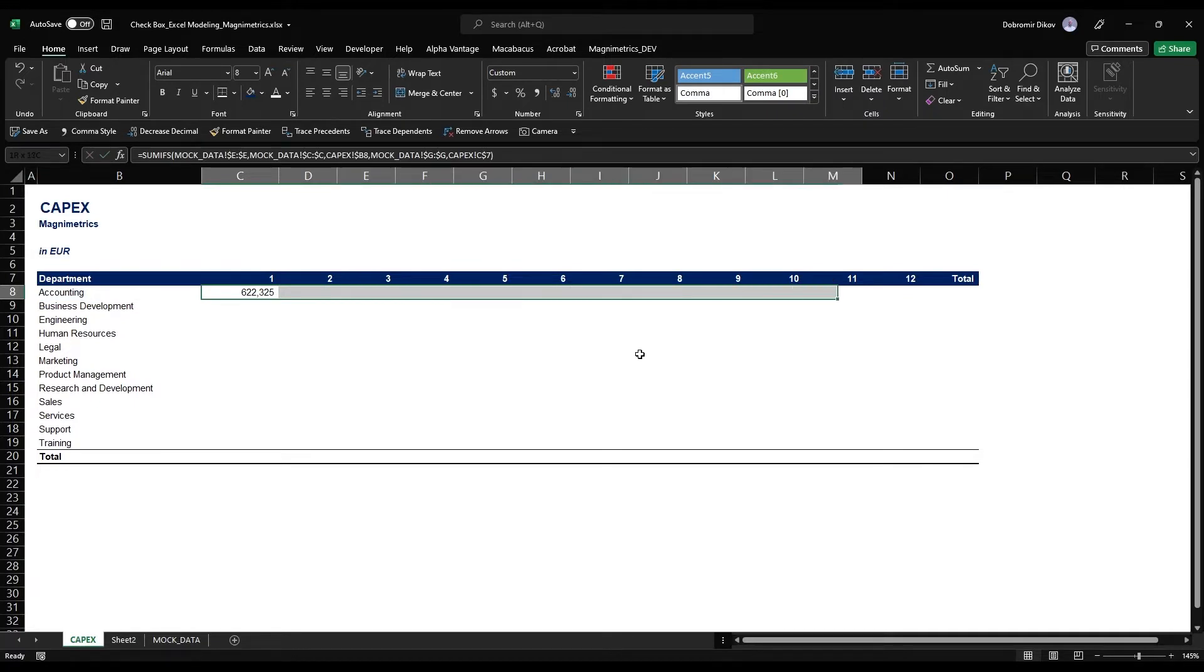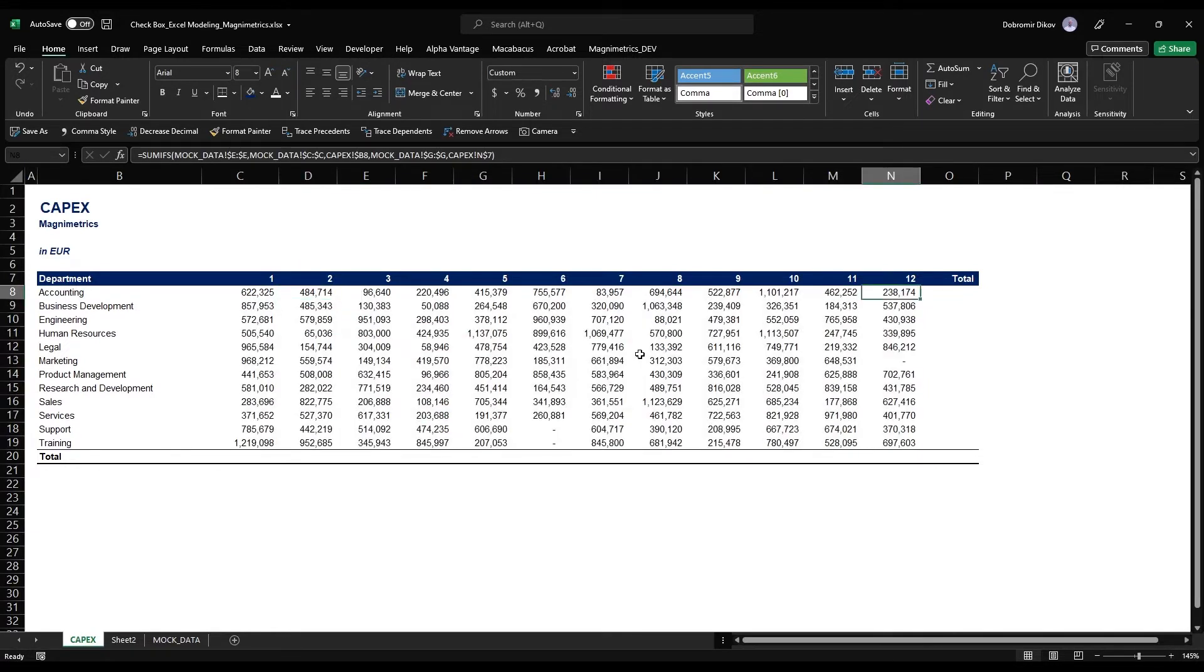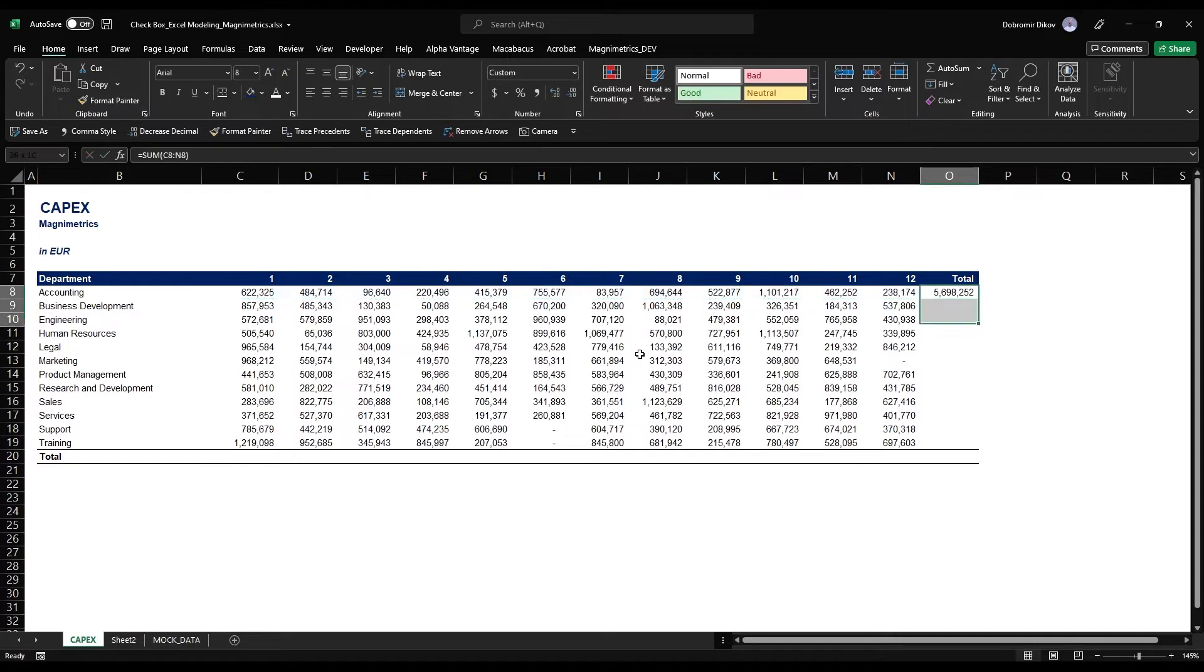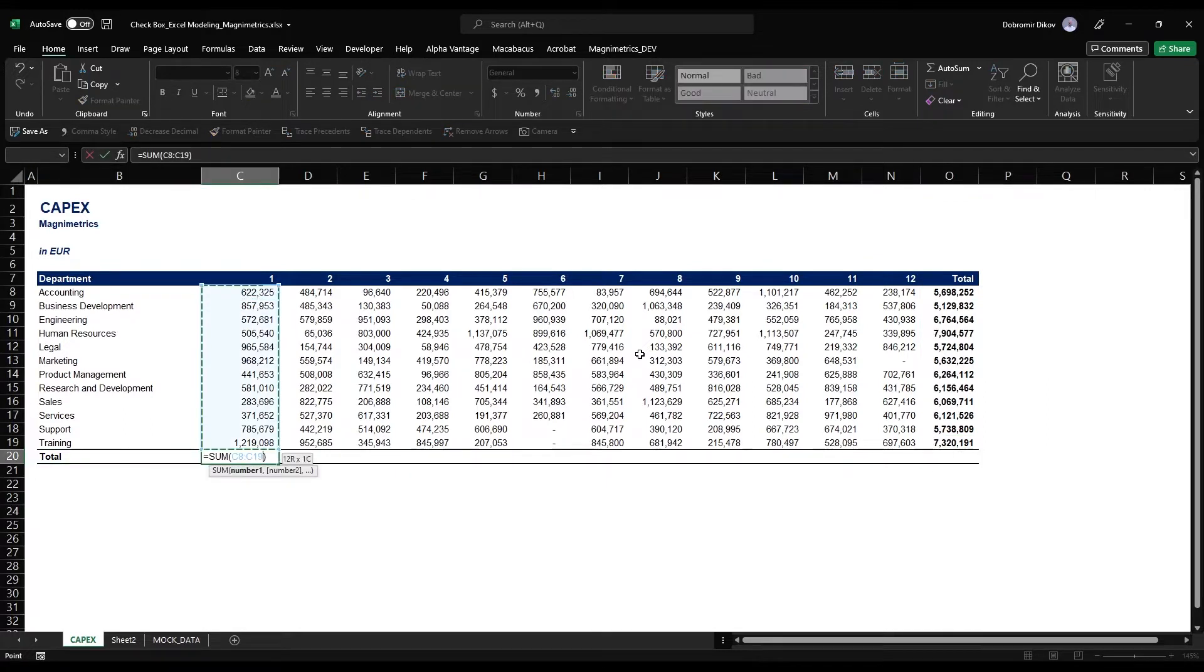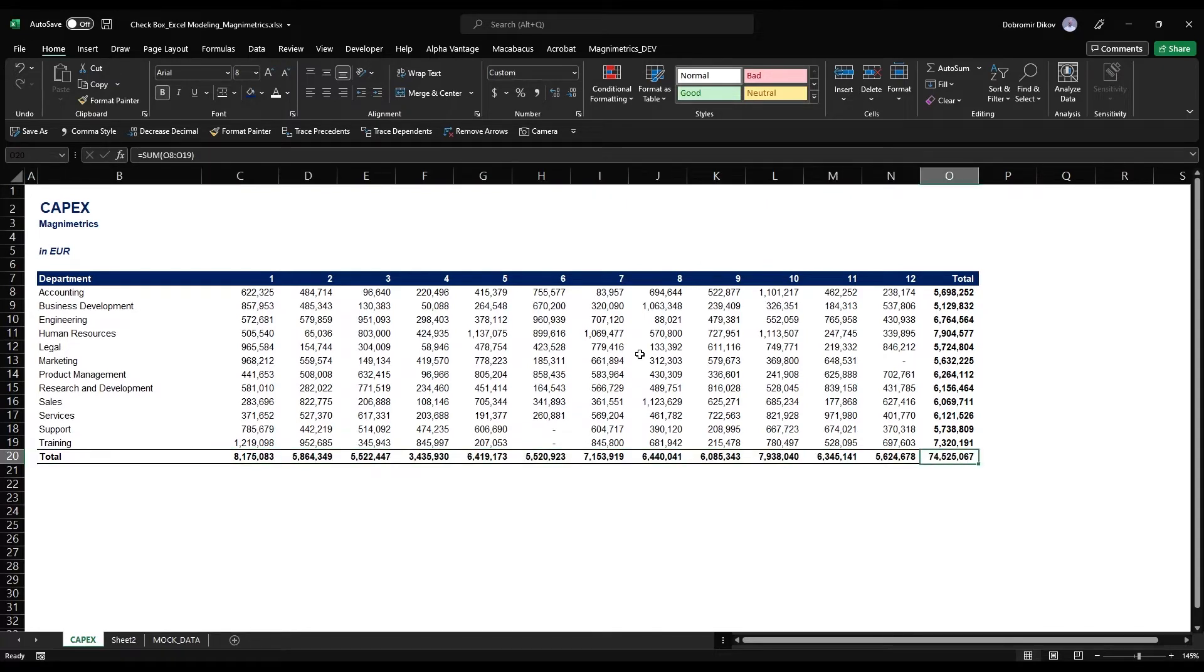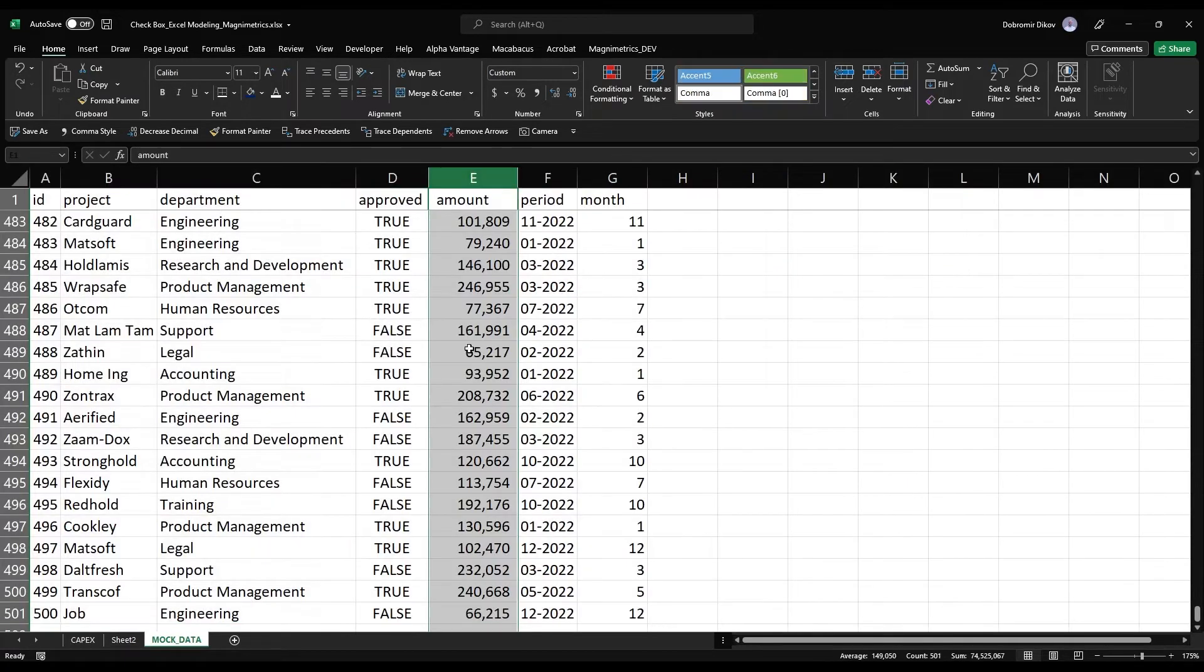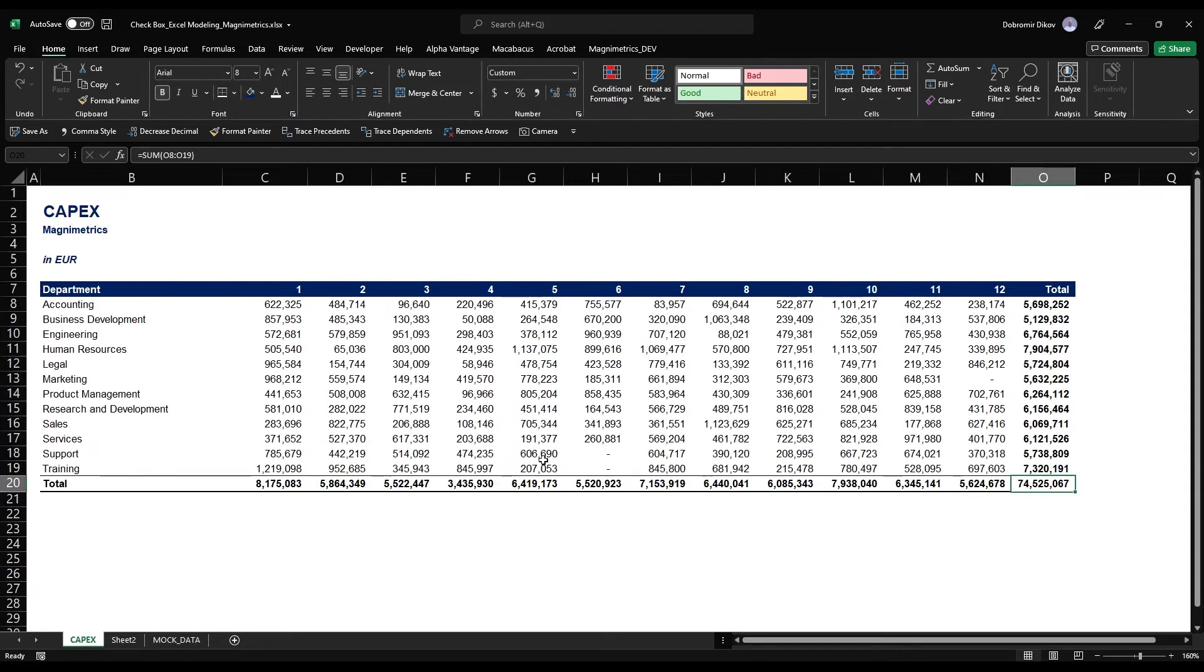If I now grab this, Ctrl R to copy it to the side and Ctrl down to copy it down, now we can add our totals on the side and here. Let's bold those. Okay, 74 million. If we check the total here it's exactly 74 million.